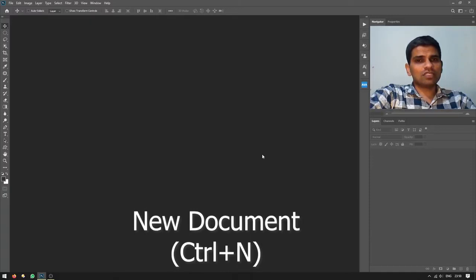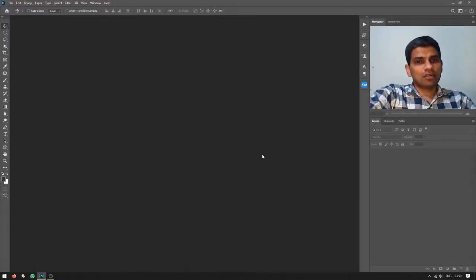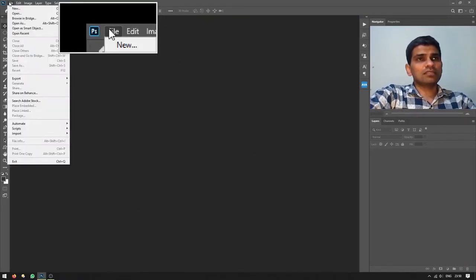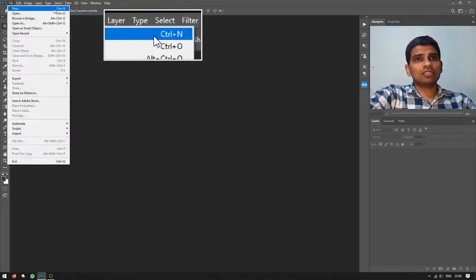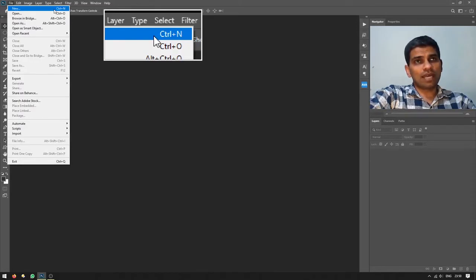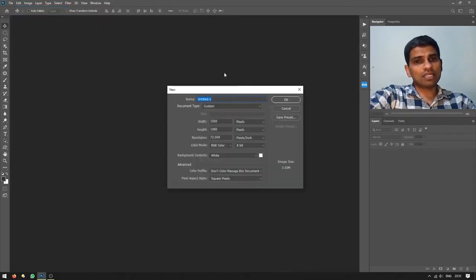Now I will create a new file by pressing Ctrl+N on my keyboard, which is for creating new documents. You can also go to the File menu and select the New command. The shortcut key is Ctrl+N on Windows or Command+N on a Mac.